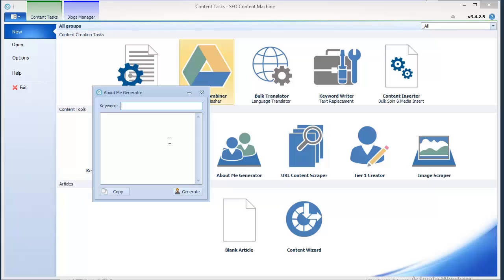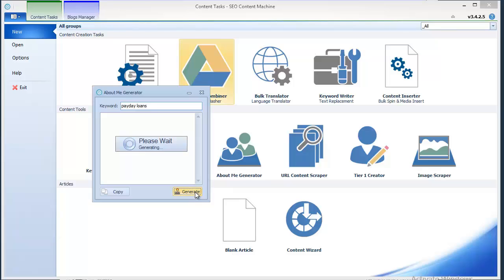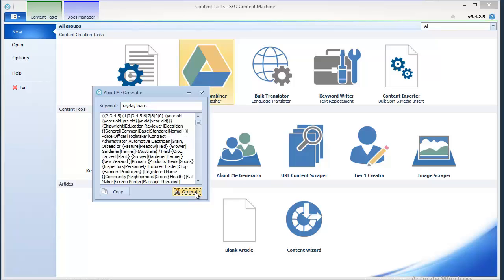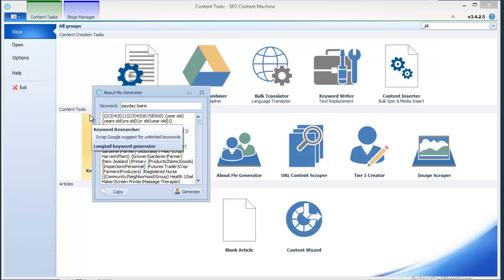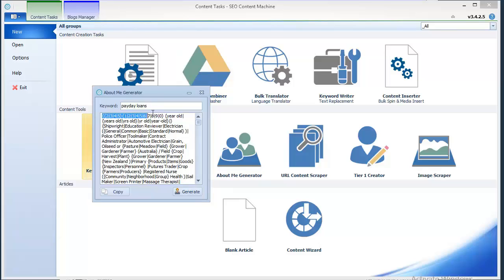So you just add a keyword which is relevant to the website that you're building links to, for example the ever so popular payday loans, and you just click generate. And here you are, basically you will have an age.